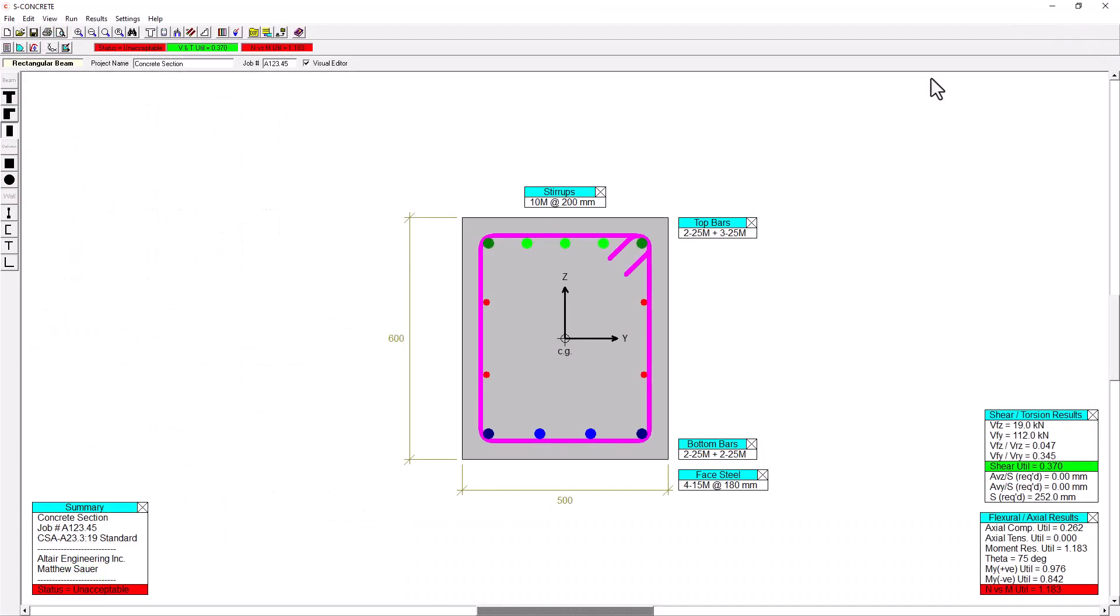And if I wanted to adjust this, I could use the option to manipulate the bar sizes with the hotkeys that we can see here. If I left click, for example, and the two number 25 bars, 25M bars rather, I can left click to add more steel.